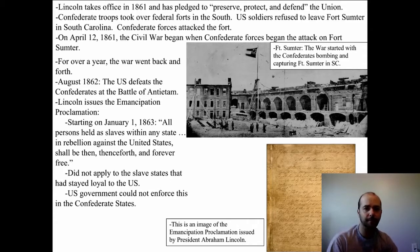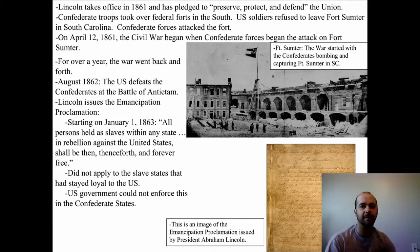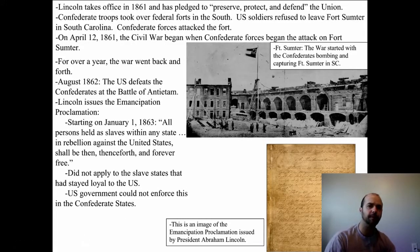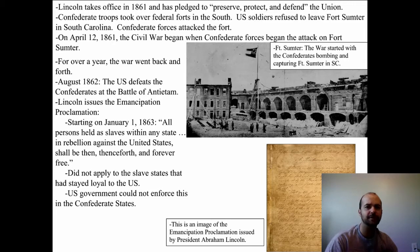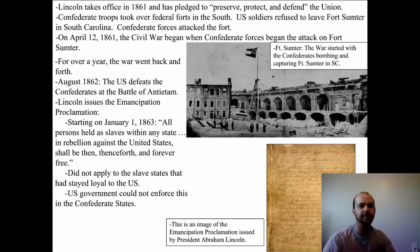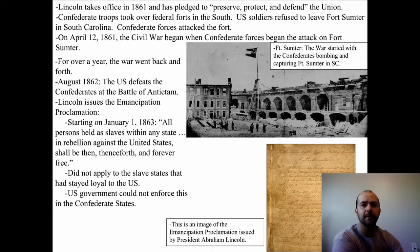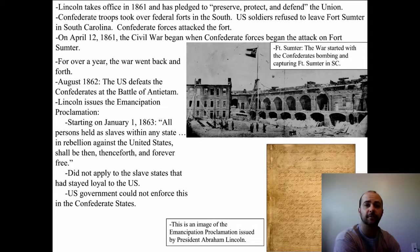The victory at Antietam really pumped up the North and gave Lincoln encouragement. Because of that decisive battle, he issued the Emancipation Proclamation. Emancipation means freedom, and proclamation means to proclaim or say something. What Lincoln was saying was that the slaves were free — starting on January 1st of 1863, all persons held as slaves within the states in rebellion against the United States shall be then, thenceforth, and forever free.